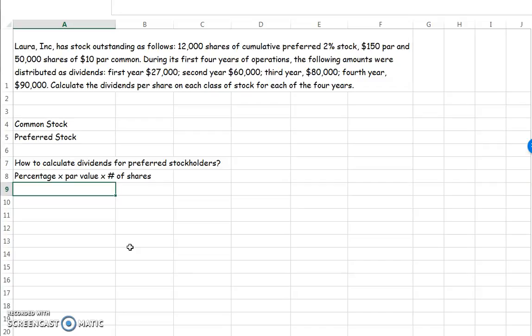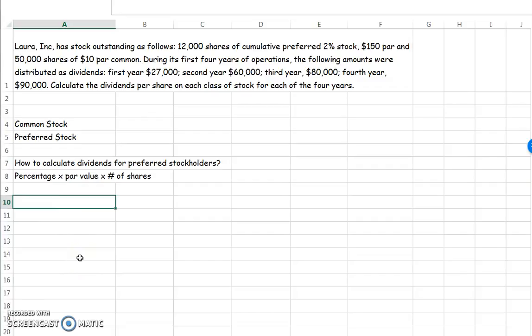Let's look at where this information is. Whenever I see a long paragraph like this I generally like to take out the important information and put it in shorter amounts. It says that I have 12,000 shares of cumulative preferred 2% stock that is $150 par. The rest of it is going to be talking about common stock, so I would write down: preferred stock has 12,000 shares, 2%, and $150 par.